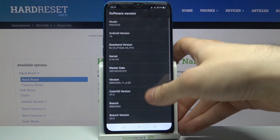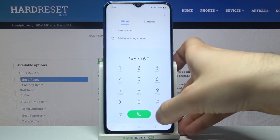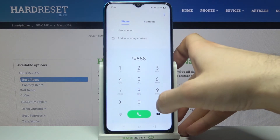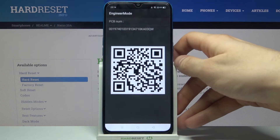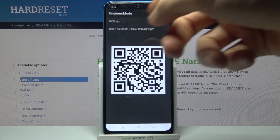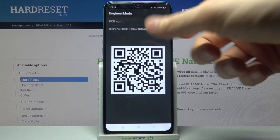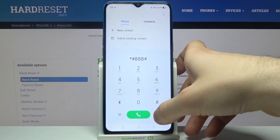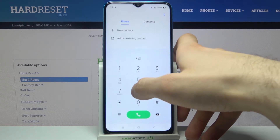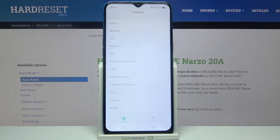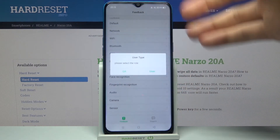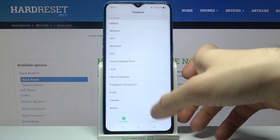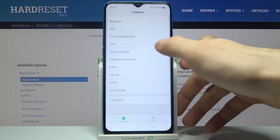The next code for today will be *#888#. This is the engineer mode, which displays your PCB number and the QR code. The next code will be *#800#. This is the feedback menu, where you can send feedback for different features of this device.